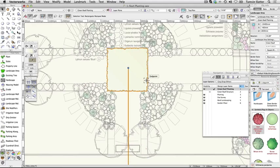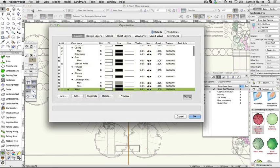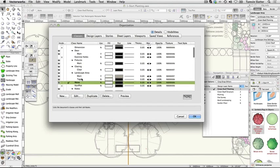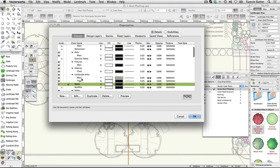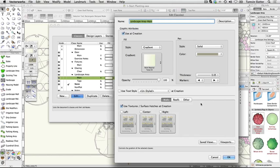Look at the Object Info palette. The Landscape Area is a member of the Landscape Area Main class. Click on the Classes button on the View bar to open the Organisation dialog. Click on the Landscape Area Main class and then click Edit. Notice the Fill style is set to Gradient and the Green gradient has been selected. The pen is a solid pale brown. Click OK and then click OK again to return to the drawing area.